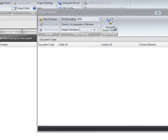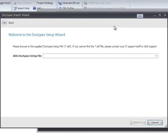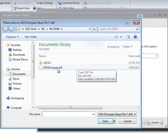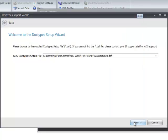So we click on the document type wizard and we need to select our setup file. This is an ADG doctype setup file that we've created. We go next.